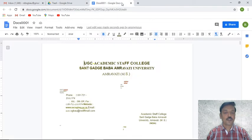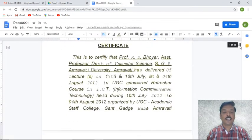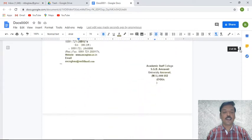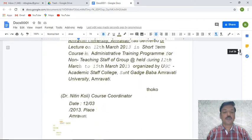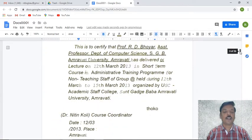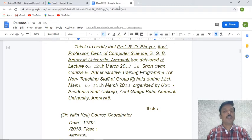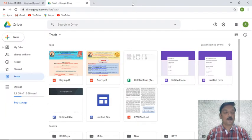The certificate document is now open and you can see it has been converted into text form — all the contents of that certificate are converted into OCR. This is how you can use this particular Google Drive feature.